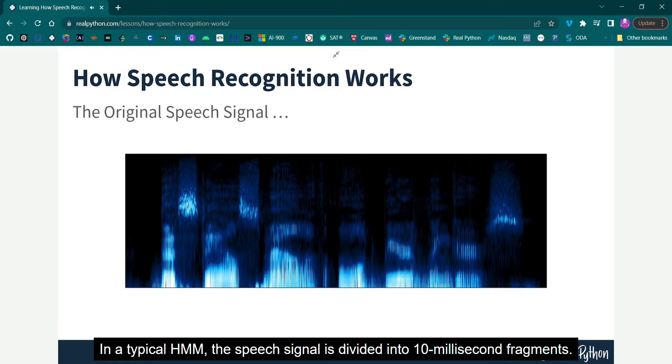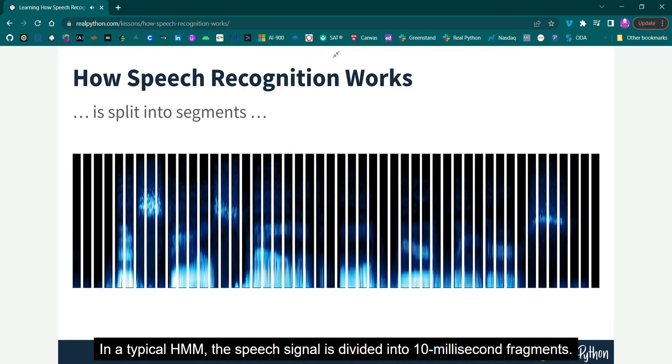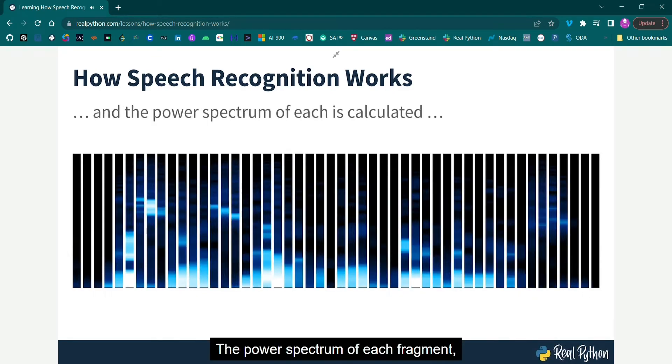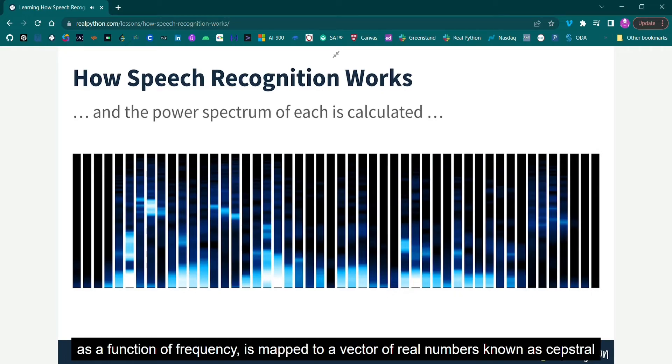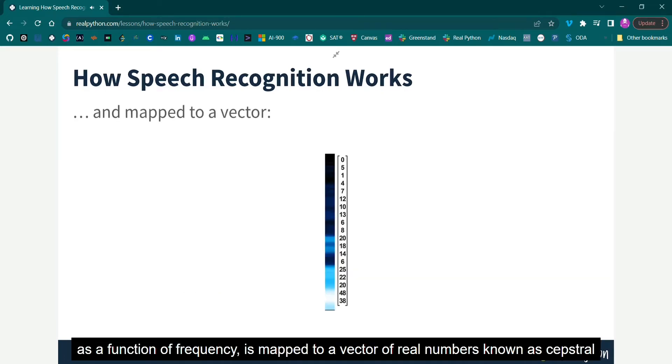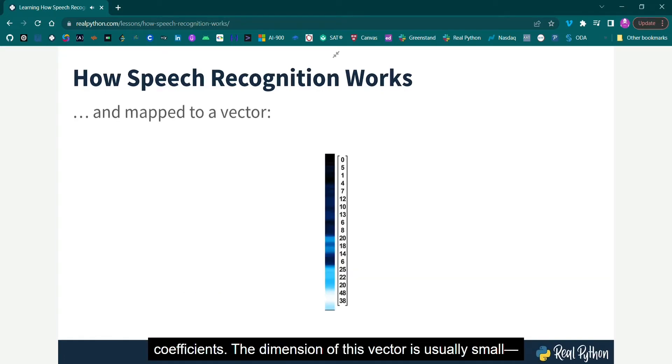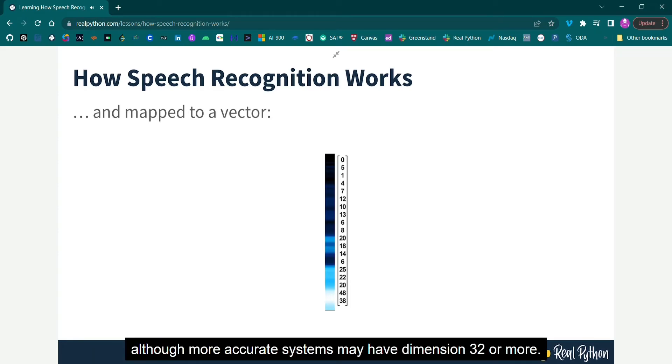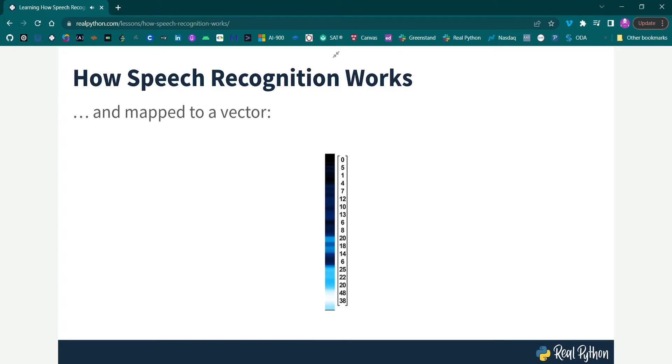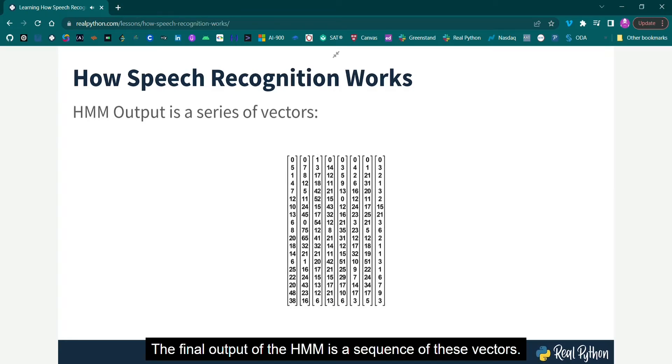In a typical HMM, the speech signal is divided into 10 millisecond fragments. The power spectrum of each fragment, which is essentially a plot of the signal's power as a function of frequency, is mapped to a vector of real numbers known as cepstral coefficients. The dimension of this vector is usually small, sometimes as low as 10, although more accurate systems may have dimension 32 or more.